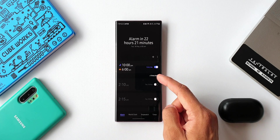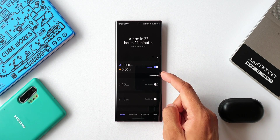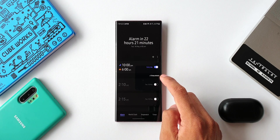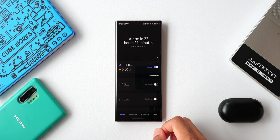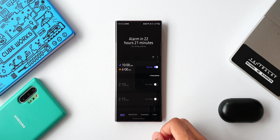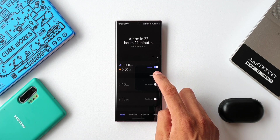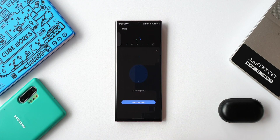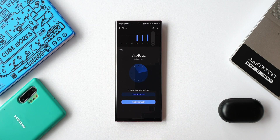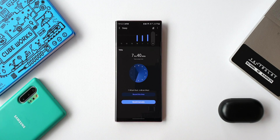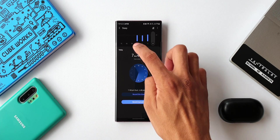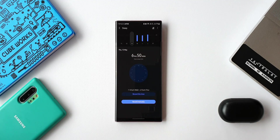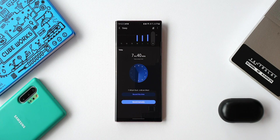Here is something very important to know — you can see the Sleep Details section right below the Bedtime Mode toggle. This takes us to the Samsung Health application and shows us the sleep details, helping us know how long we have slept each day. You can select a particular day and it will show the total sleep time.